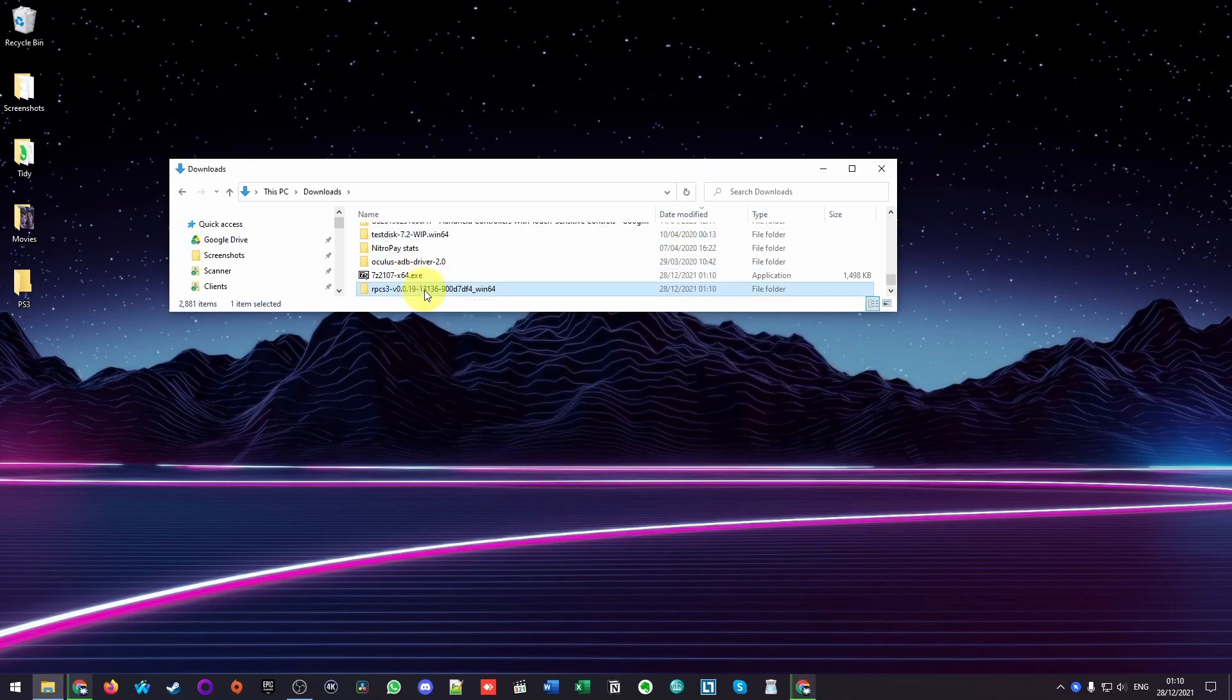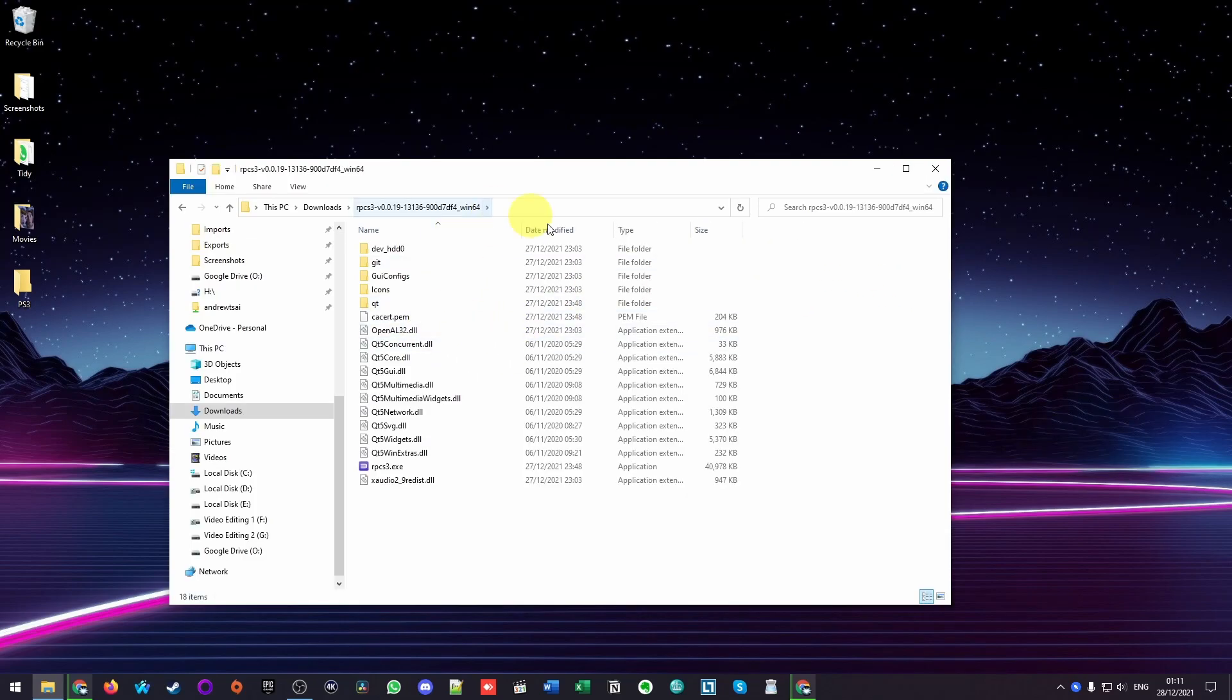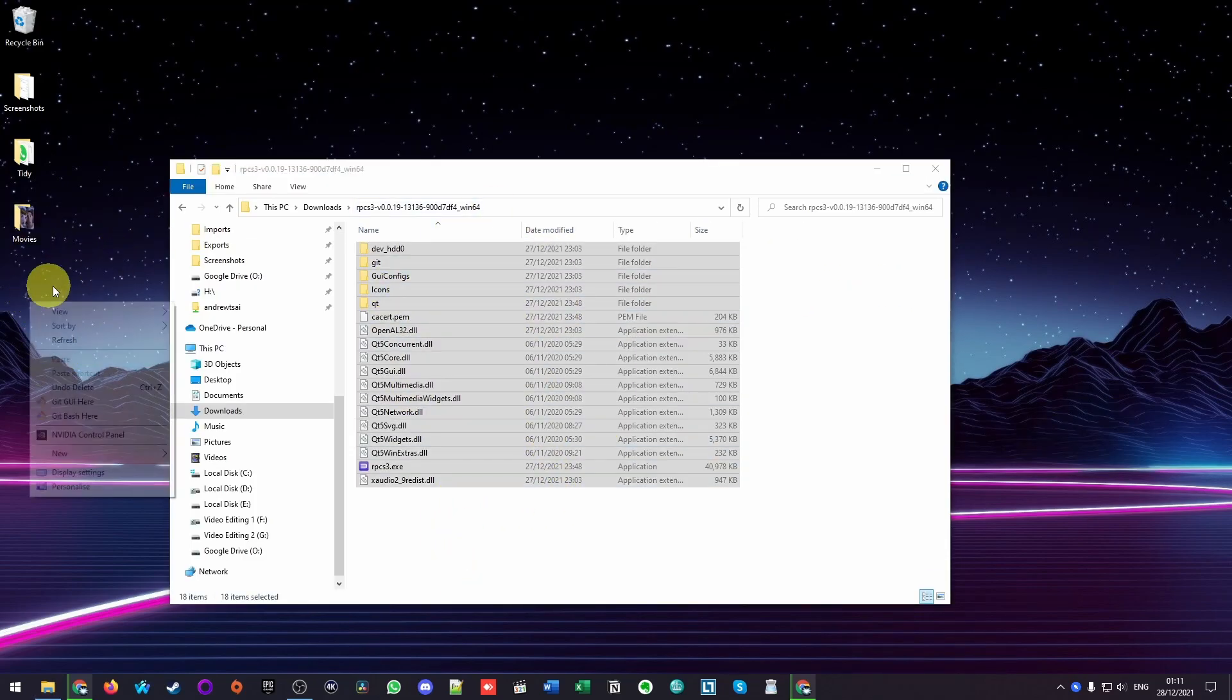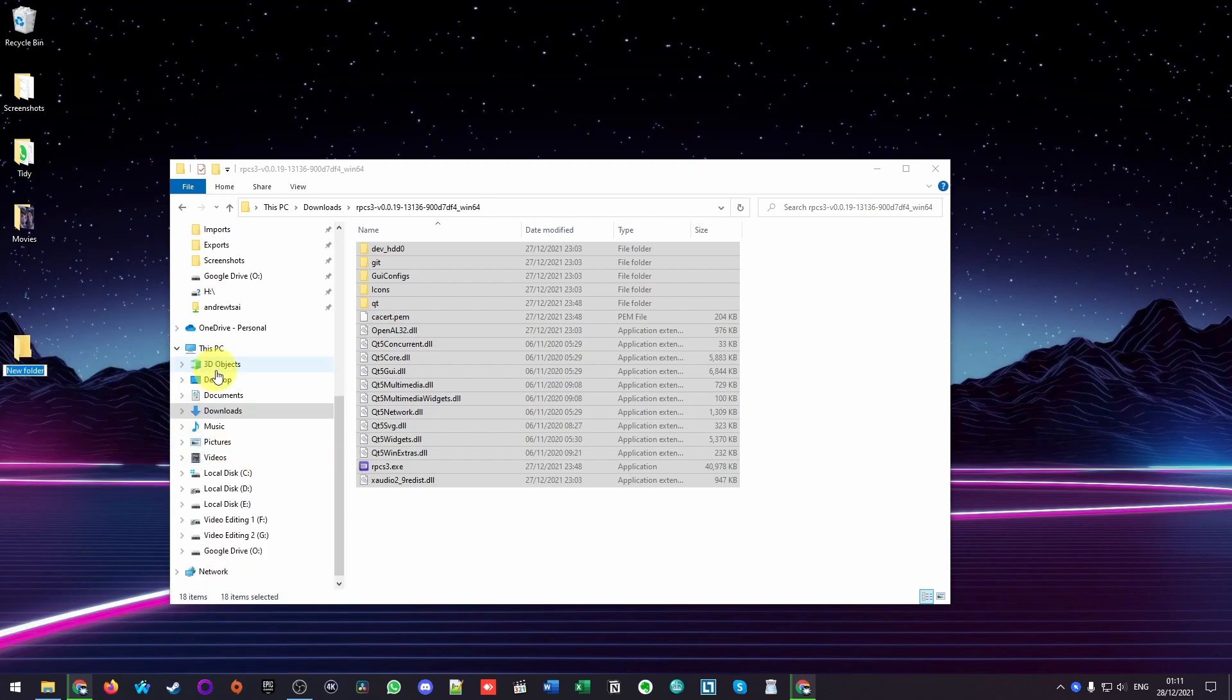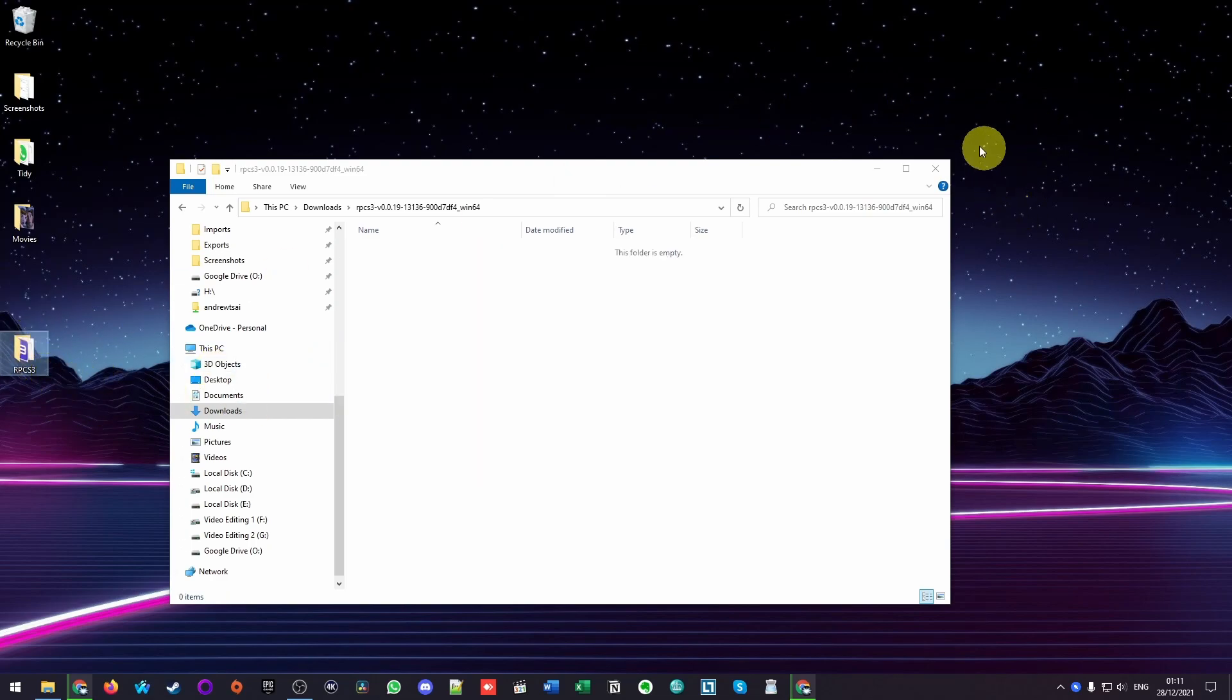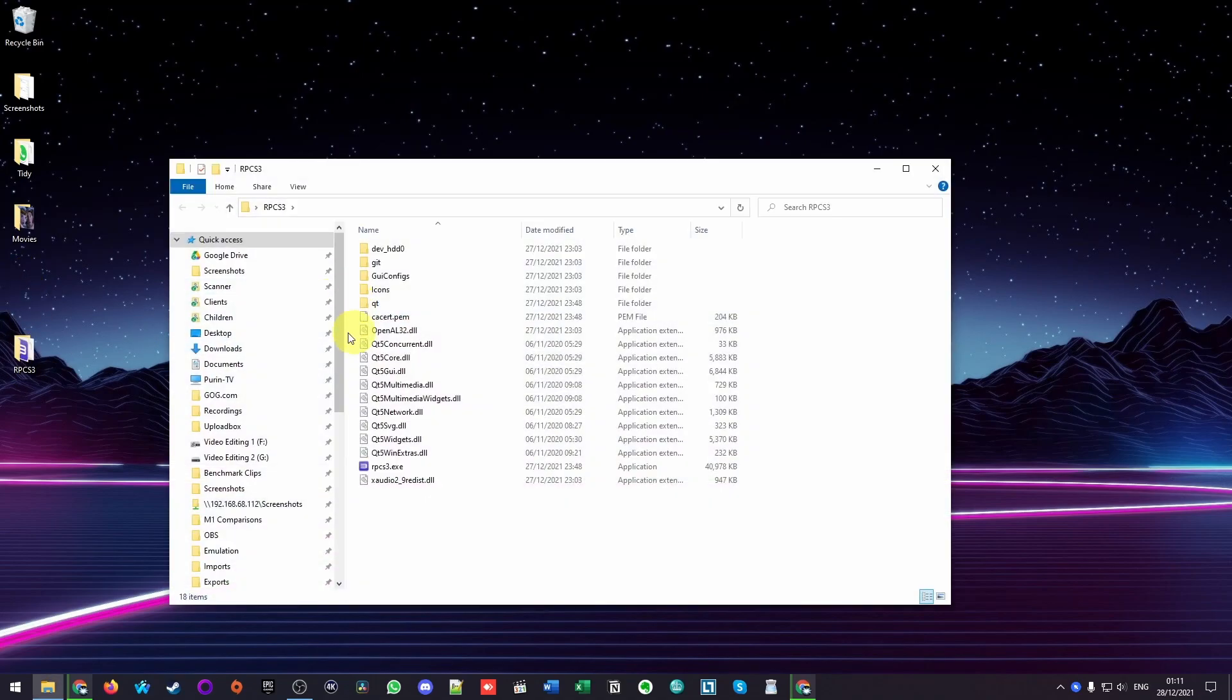I'm going to extract it to the automatically generated folder. And now our folder is here. I'm going to double click on it. And now we have RPCS3 here. What I'm going to do is move this into a new folder. I'm going to create a new folder on my desktop called RPCS3 and basically drag and drop or cut and paste everything into this folder here. And now we have it in a nice and tidy place.